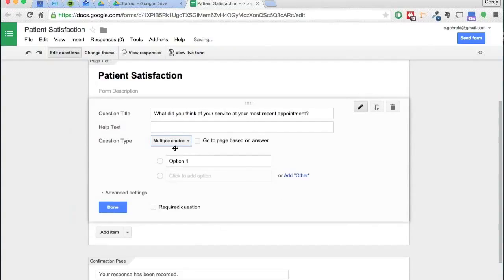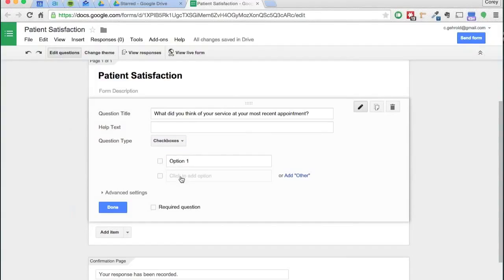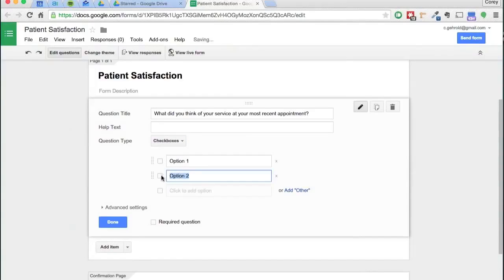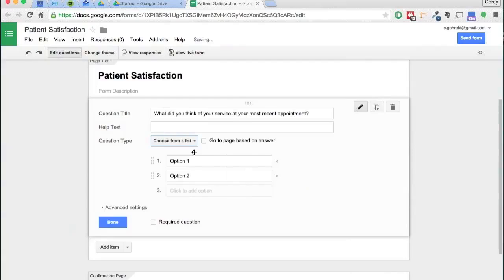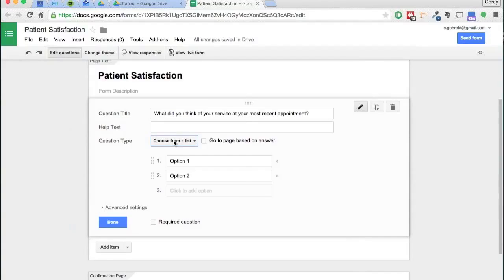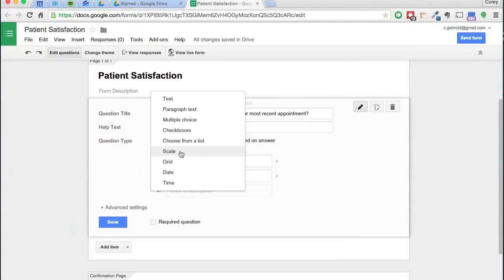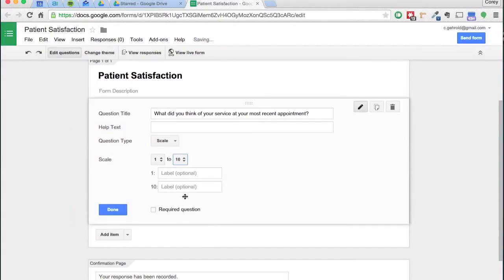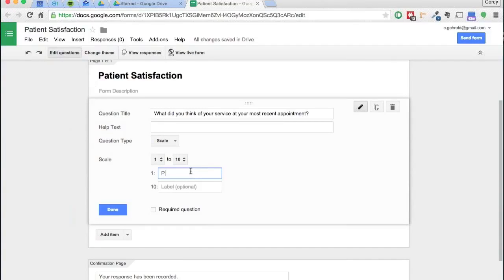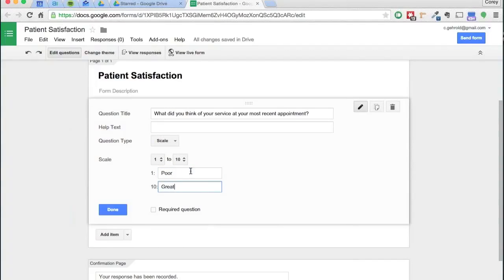You've got your multiple choice, check boxes so they can select more than one option, choose from a list with several different things, and scale, which I think is great to see on forms all the time. Scale, you want it to be one to ten, one being the worst or ten being great.